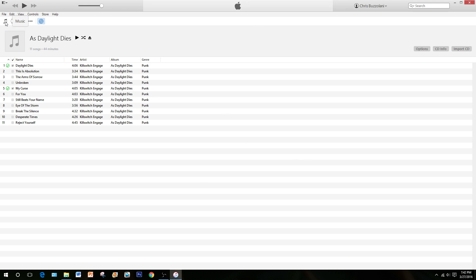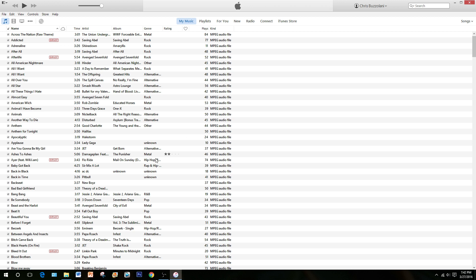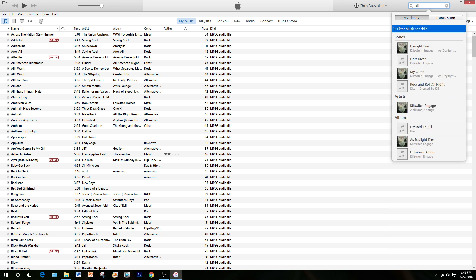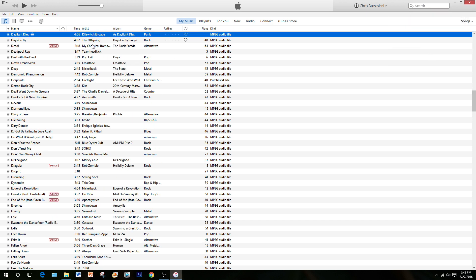Go back to your library using the Music tab. You can either search for those songs you just put in or simply scroll through. The artist in the library was Killswitch, so we'll type in Killswitch — and there it is. There's the song I just put in: Daylight Dies.